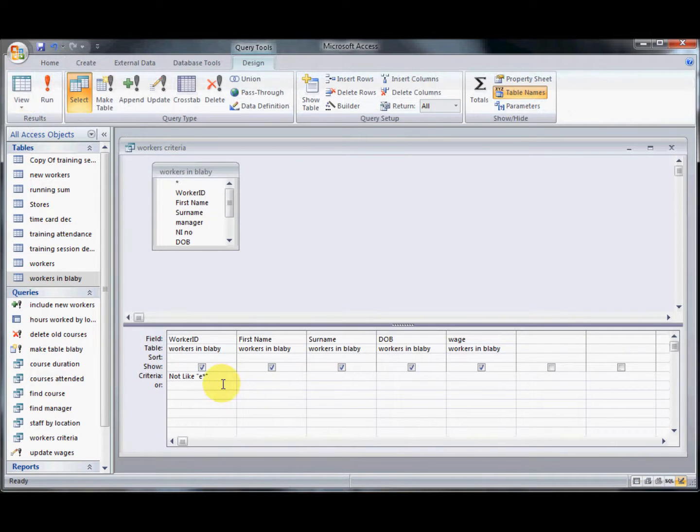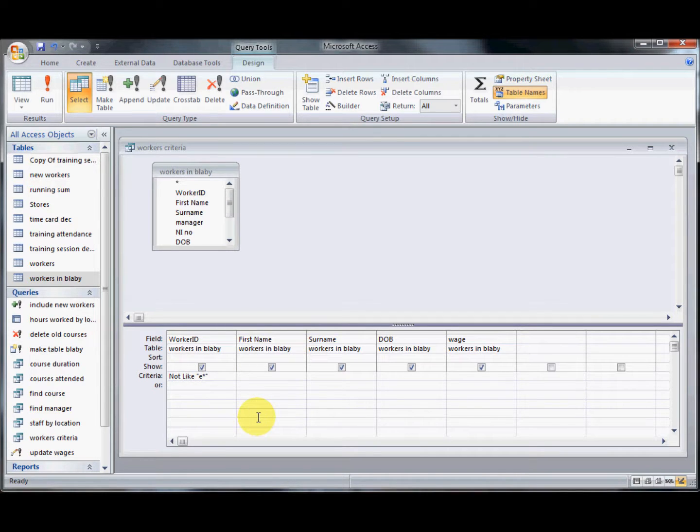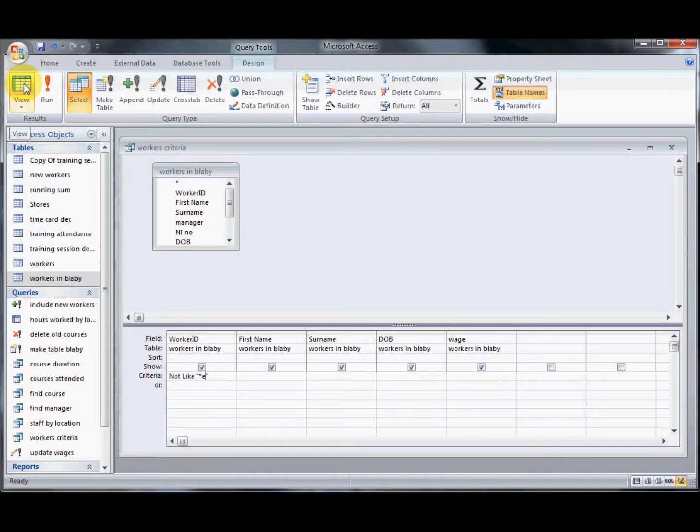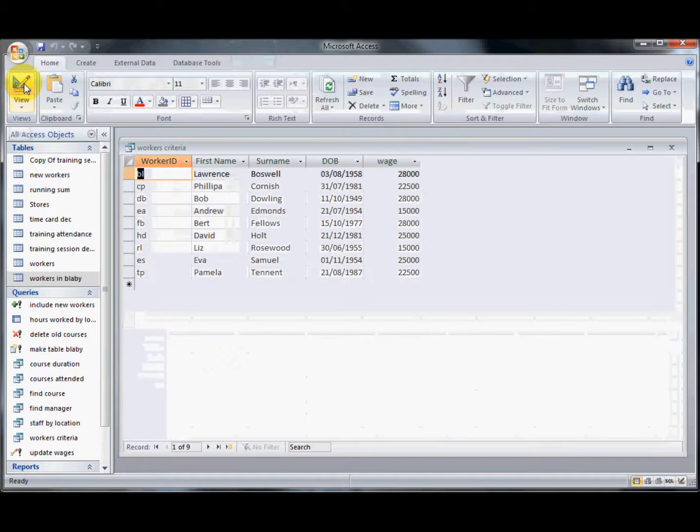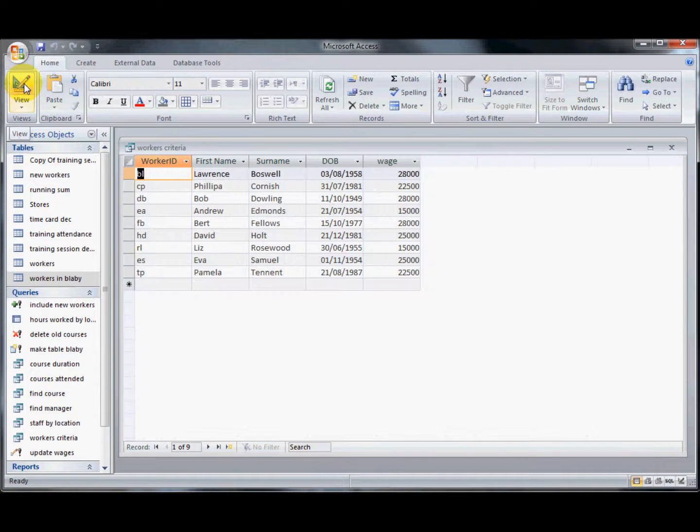And I can do that for the last letter as well. Get rid of that E and put that to second. And now that's everyone who hasn't got an E as the second letter.